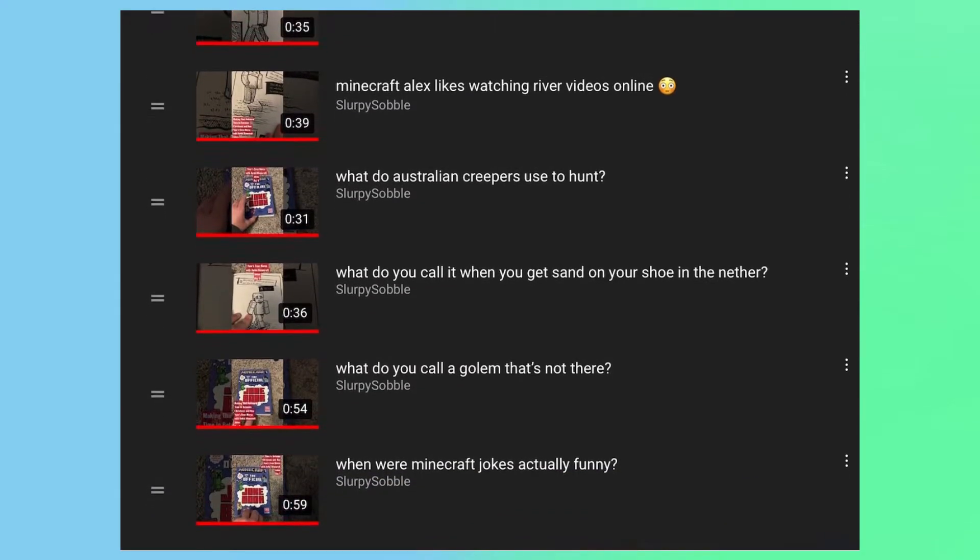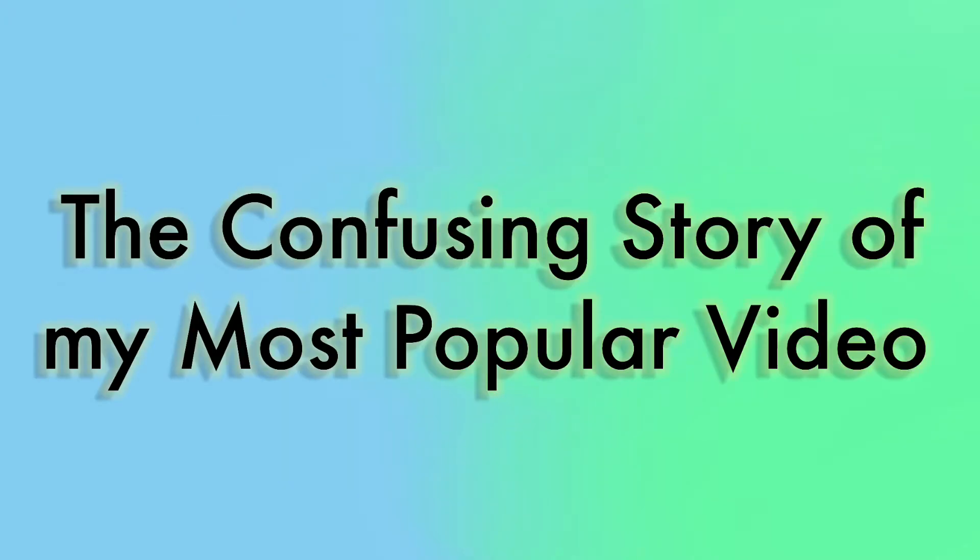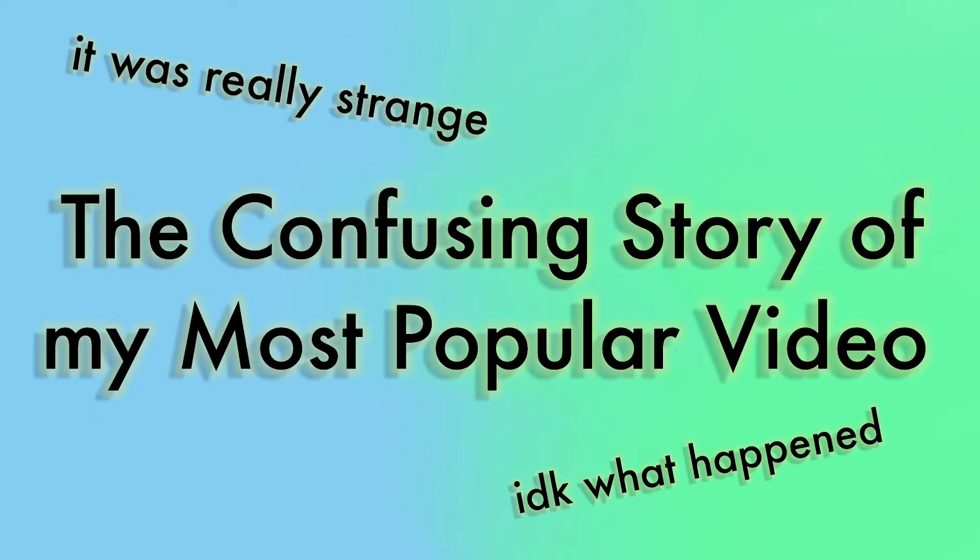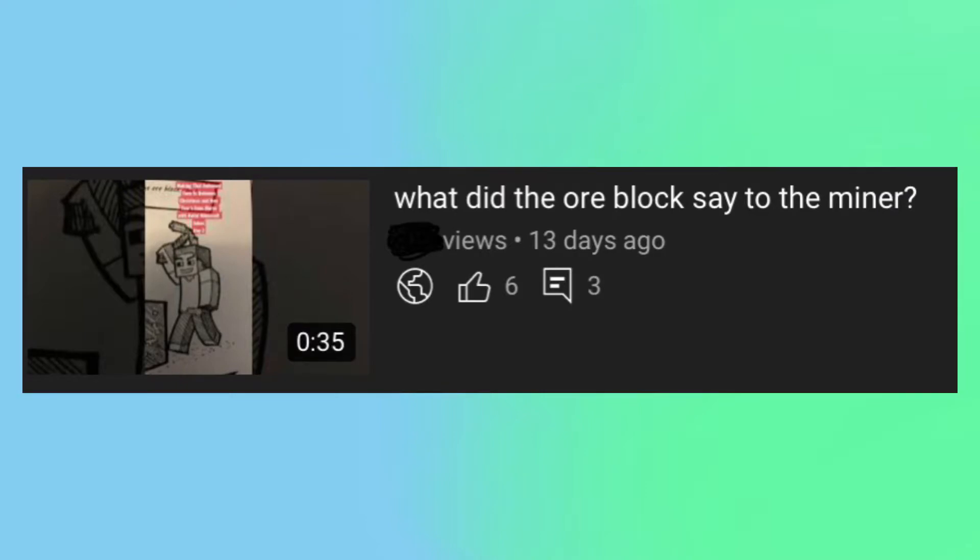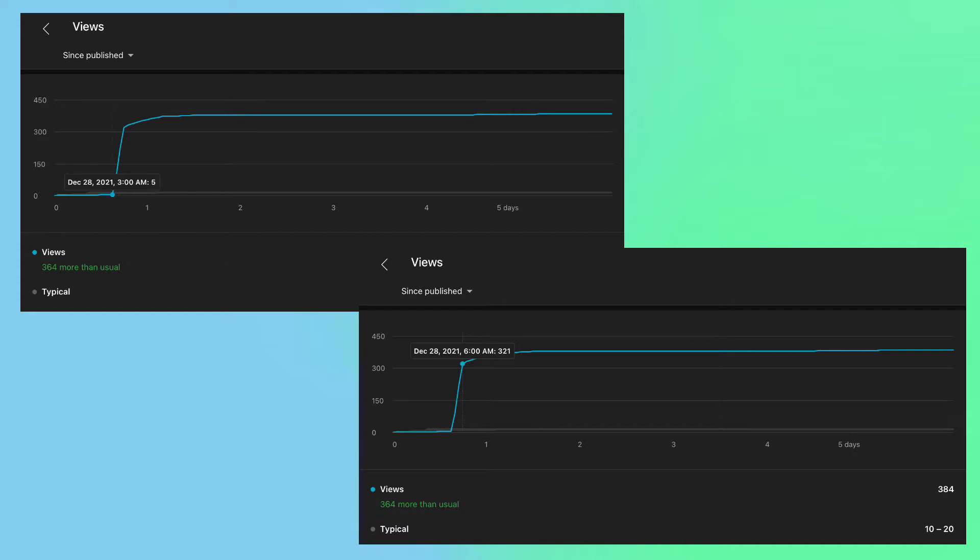That is, except for one. This video was titled What Did the Ore Block Say to the Miner and it got 371 unique views that all occurred on December 28th from 3 to 6 a.m. Eastern Time.